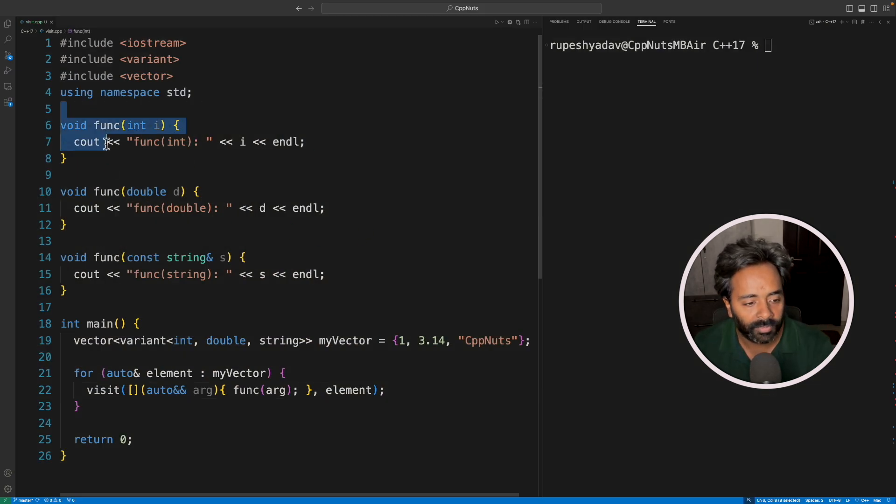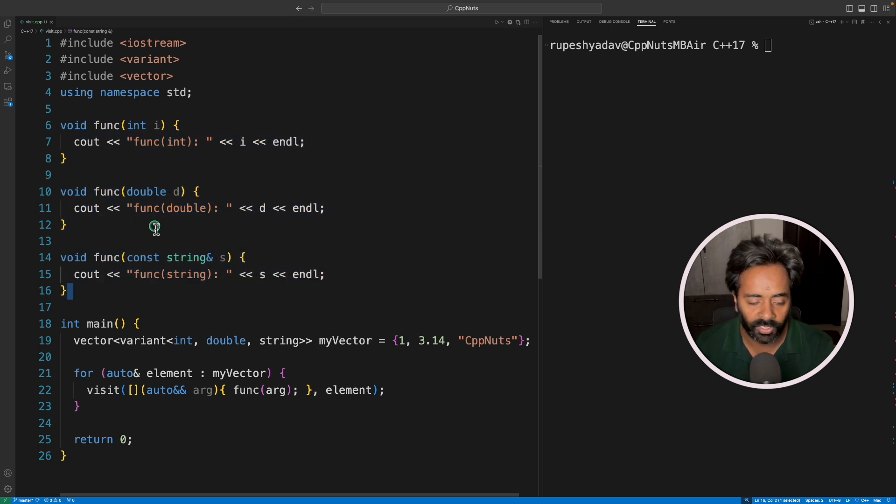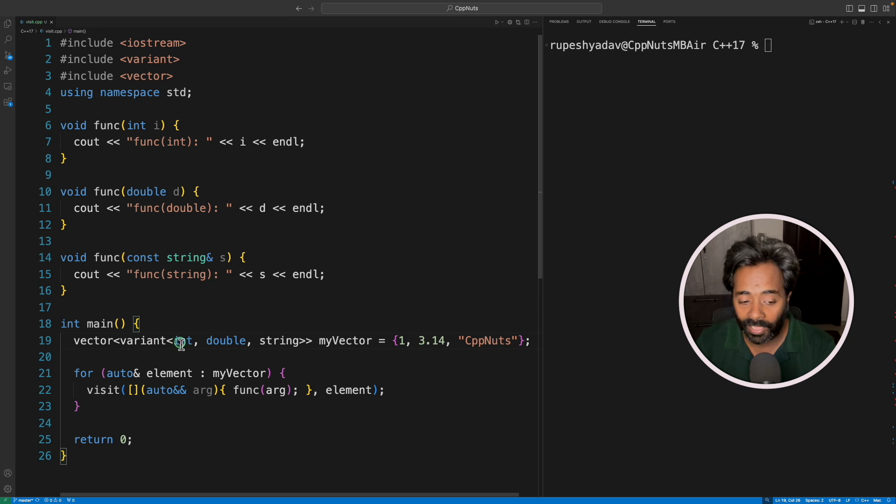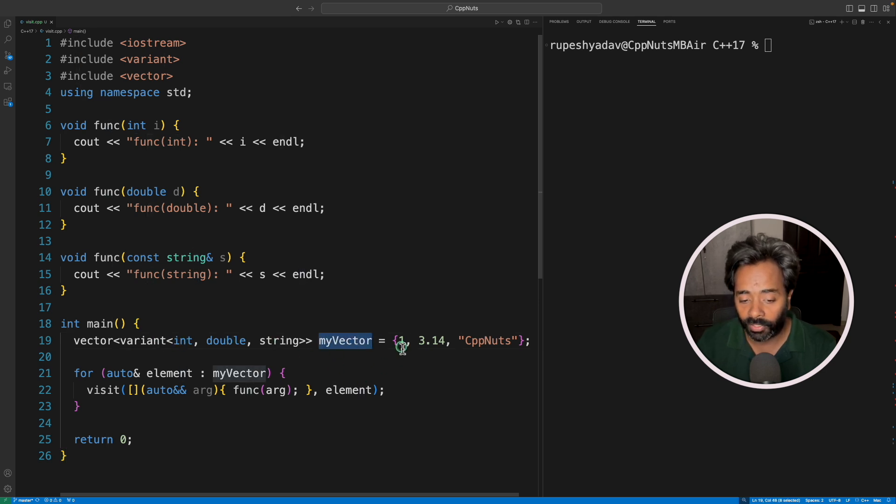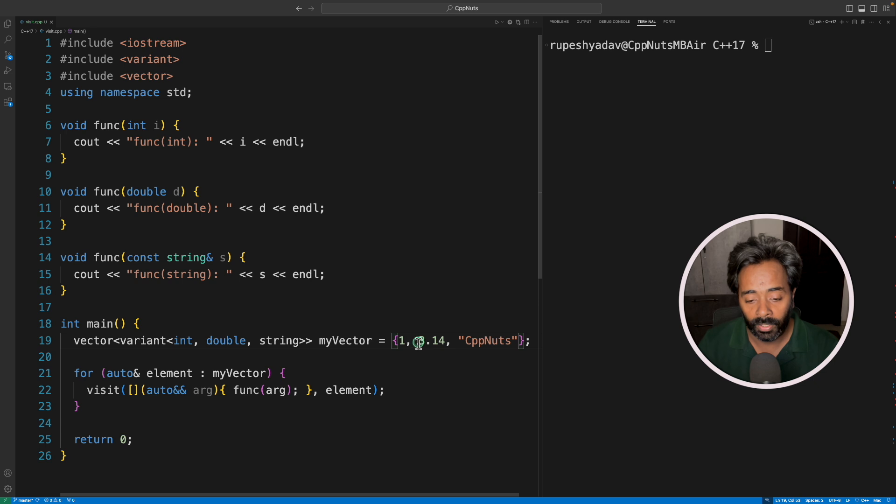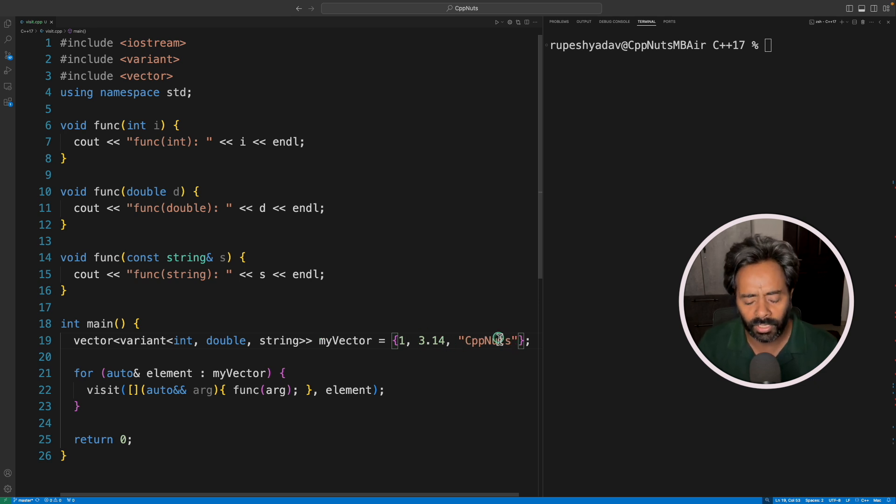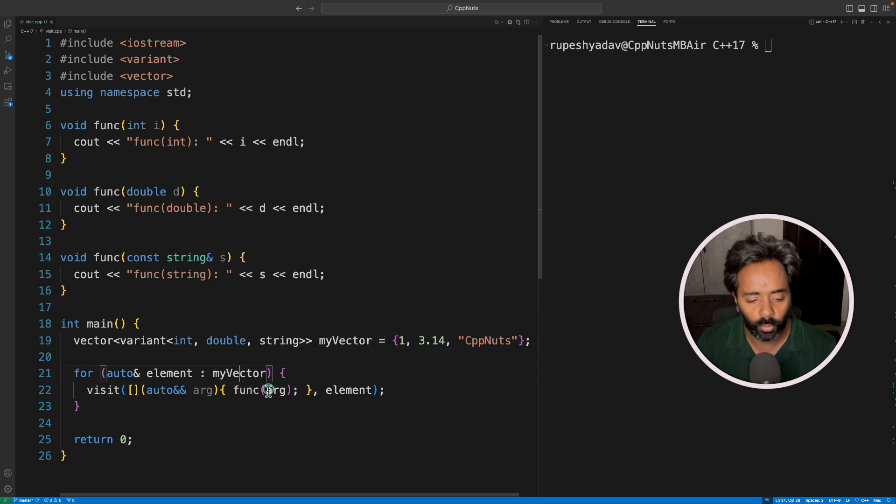We have these three functions and we have a vector of variant. This is going to take either integer, double, or a string. So I am creating a vector, it will hold one, then a double value, and then it is going to hold a string. I'm taking these three different data types and we'll just loop over it.